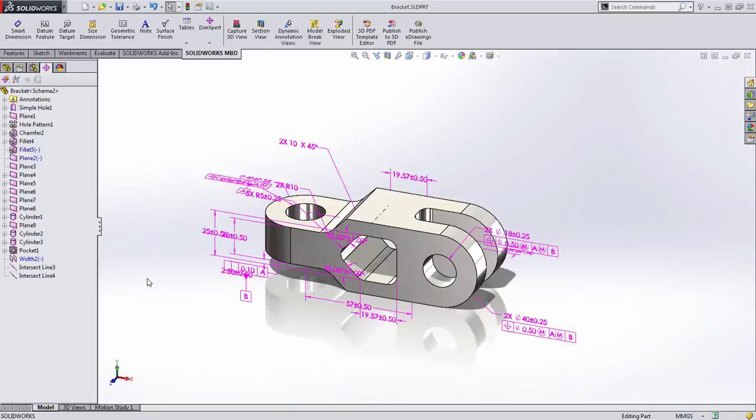Welcome to another sneak peek of SOLIDWORKS 2015, where today we're going to take a look at the completely new set of tools found in SOLIDWORKS called SOLIDWORKS MBD.